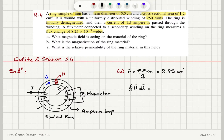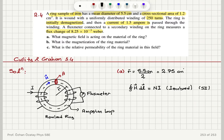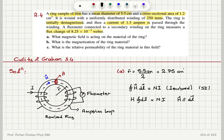The closed loop integral H dot dL equals N times I — the total current enclosed by the loop, written in SI units. Since H and dL are parallel to each other, this becomes H times the integral of dL, equal to N times I. H is parallel to dL throughout the ring.